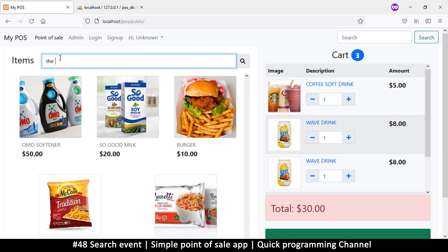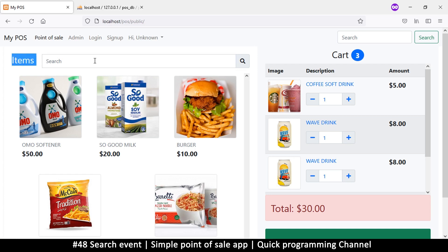When I type in the search box it should start searching, so we need an event listener — something to listen for when we're typing and changing the content of the input. We can do an event on change, so when things change here we do something. This means we have to attach an event to this input.